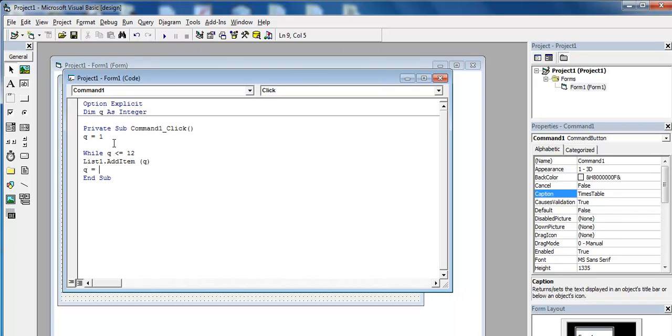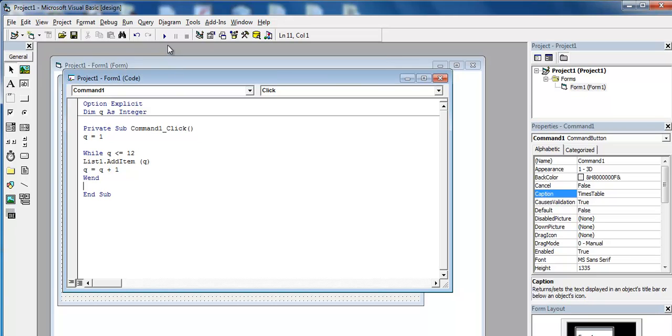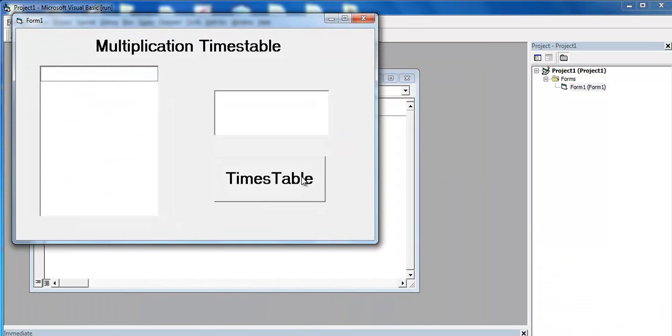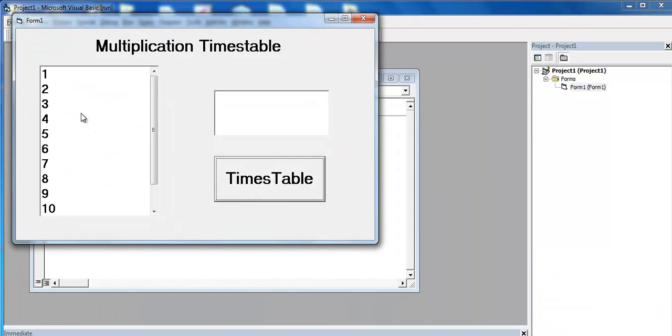Say Q equals Q plus 1. If you don't do that, you will end up with an infinite loop. And come down here and say wend. If I run the program right now and click on this button, that's what you see: 1, 2, 12.